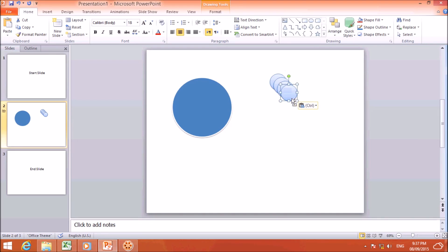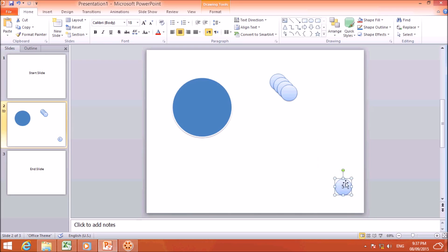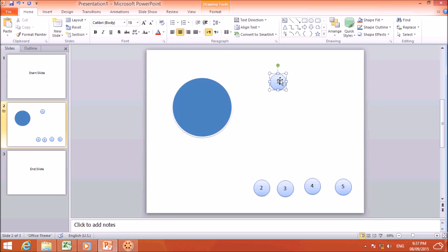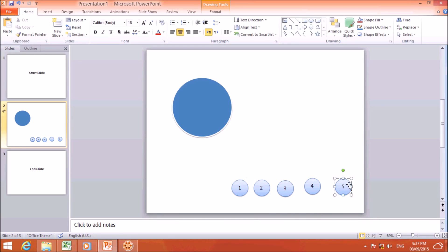I will paste the small oval five times total. Then I will type the number 5 on one, and bring it down. The next one I will make 4, and bring it down. Then 3, bring it down. Then 2, bring it down. And the last one I will make 1.